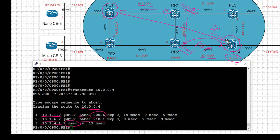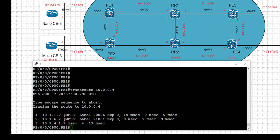I hope this has been informative. Thank you for watching, and I look forward to seeing you in the next video of this IOS XR series, where we're going to build our BGP core.